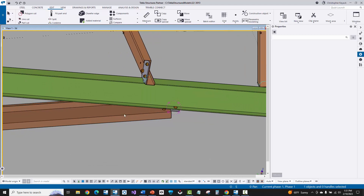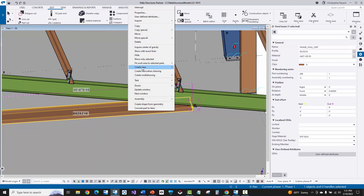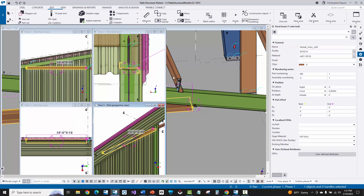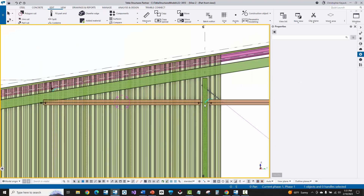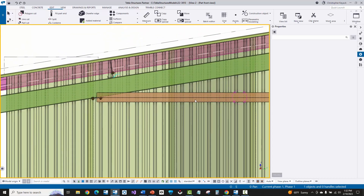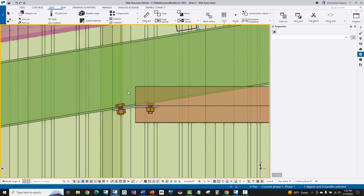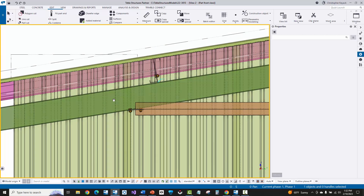What I'm going to do first is select on this girt, right click and say 'Create View', then 'Default Views of Part.' That'll give me my four basic views. When I look at this we're going to see that I've got my elevation view, which is pretty much what I'm looking for. I'm basically trying to get into a nice clean elevation view where I can delete this out and manually model in something.